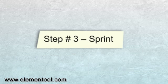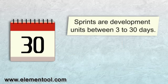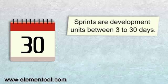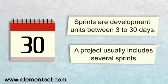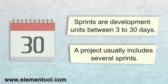Step 3 is Sprint. Here is when most of the work is being done. Sprints are development units between 3 to 30 days. A project usually includes several sprints.